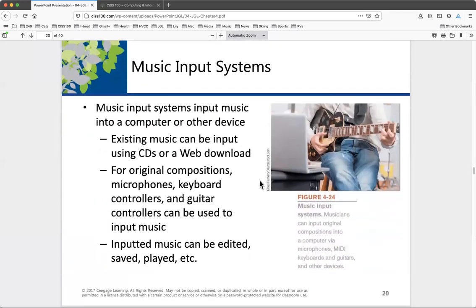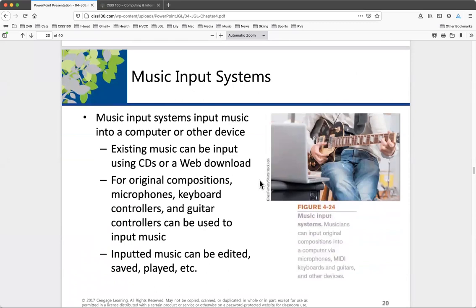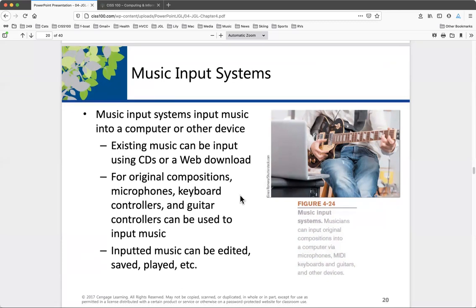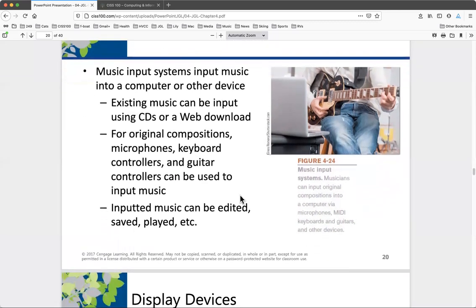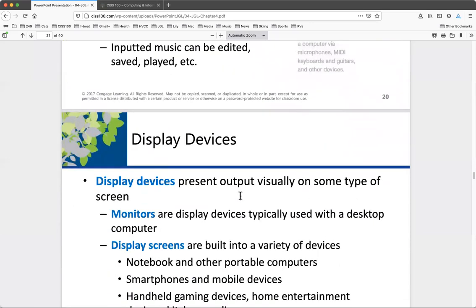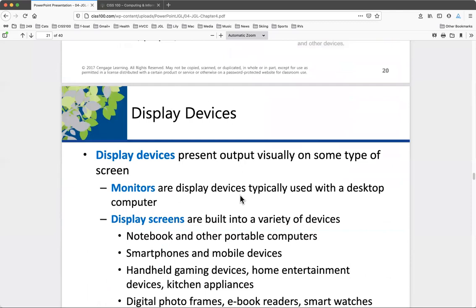Music input systems: similar to keys having ASCII and Unicode representations, there is MIDI — the Musical Instrument Digital Interface. It gives a coded value to every note, its duration, velocity, how loud it was, whether it has tremolo, and so on. MIDI has been in place for a while and has been enhanced over time. If you're going into theater or digital arts, MIDI can not only trigger music but also events and lighting.